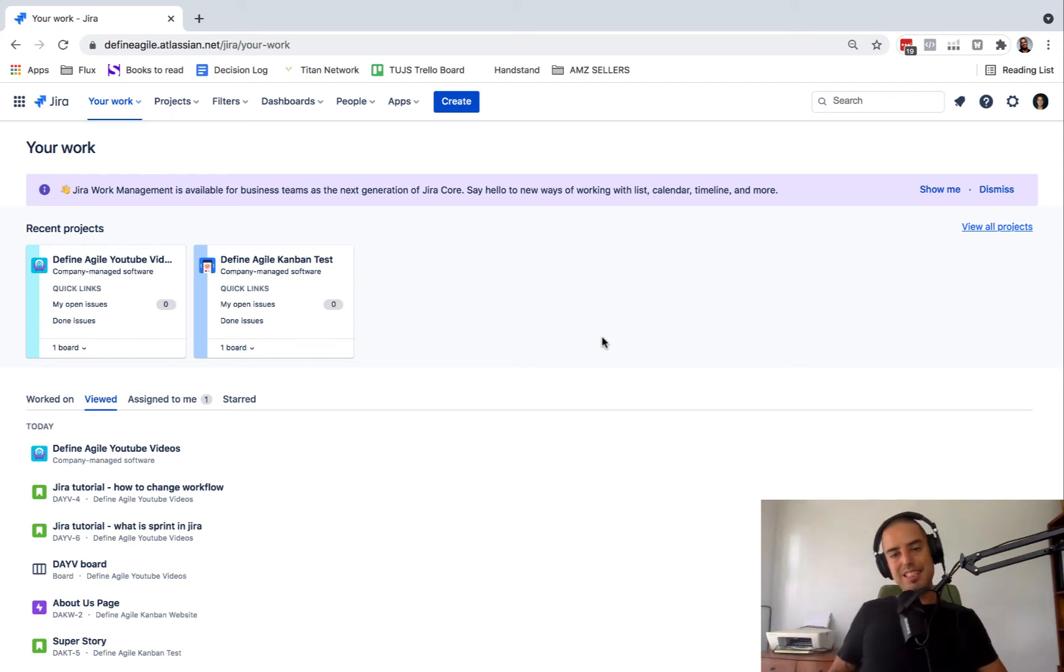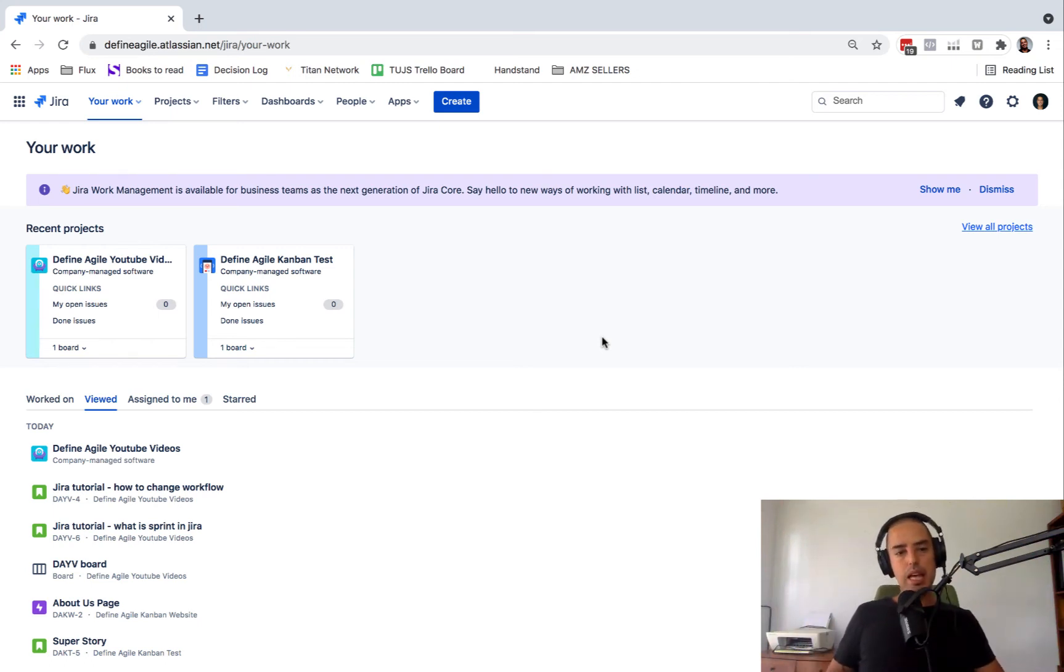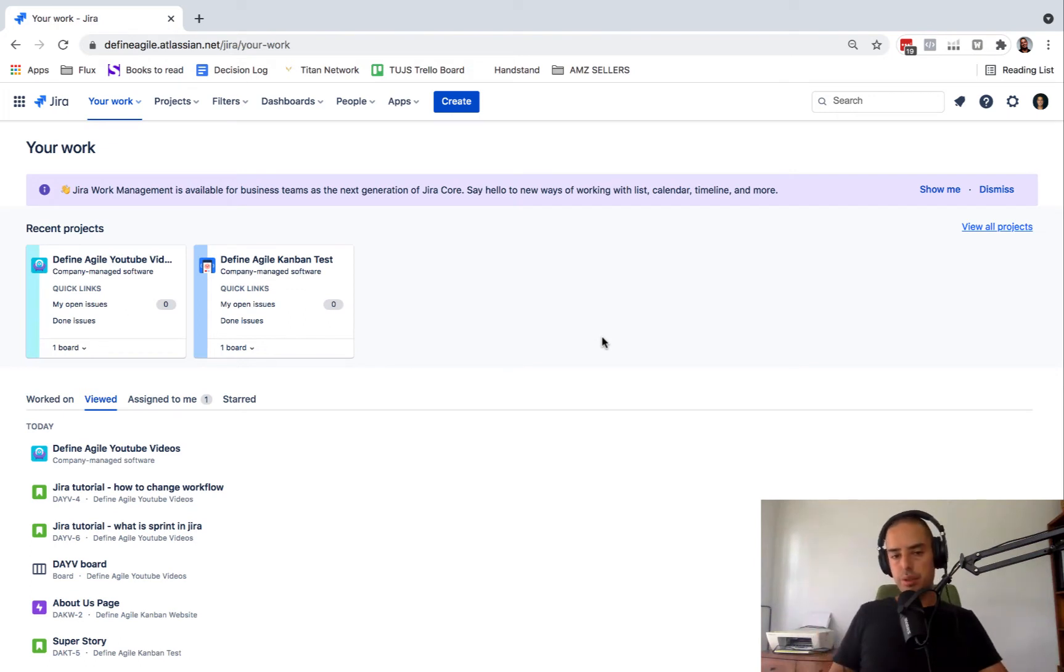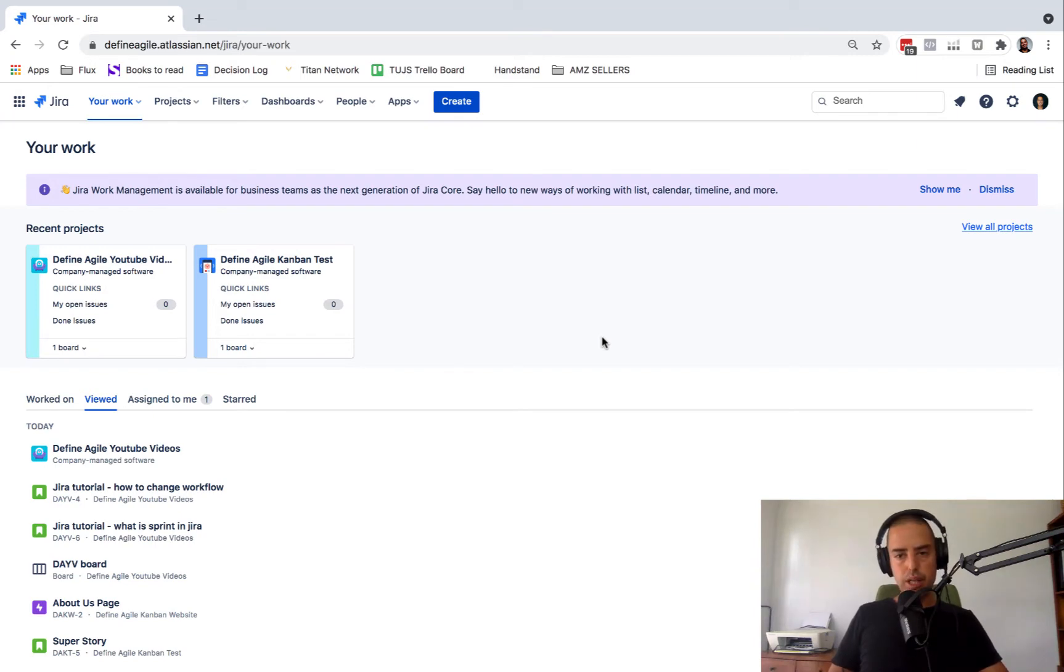Hey guys, welcome to Define Agile. My name is Anatoly and today we're talking all things Jira and Agile. I'm going to show you how to update your password in Jira because it's not very straightforward and some of you were asking how to do that.